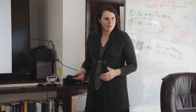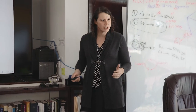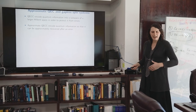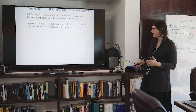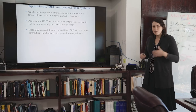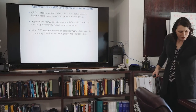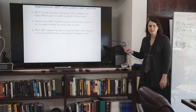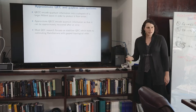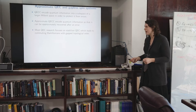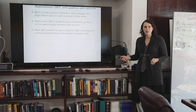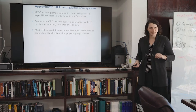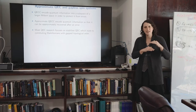Quantum error correcting codes encode quantum information into a larger Hilbert space to protect that information from errors. The word 'approximate' here means that information is protected, errors can act on it, and you can approximately recover the information that was originally there. Most research into quantum error correcting codes has focused on stabilizer quantum error correction — an algebraic definition where you have a stabilizer group generated by certain generators. If you associate these generators with a Hamiltonian, you always get a commuting Hamiltonian that exemplifies gapped topological order. This is why I'm using the word 'gapless,' which refers to the spectral gap closing to zero.